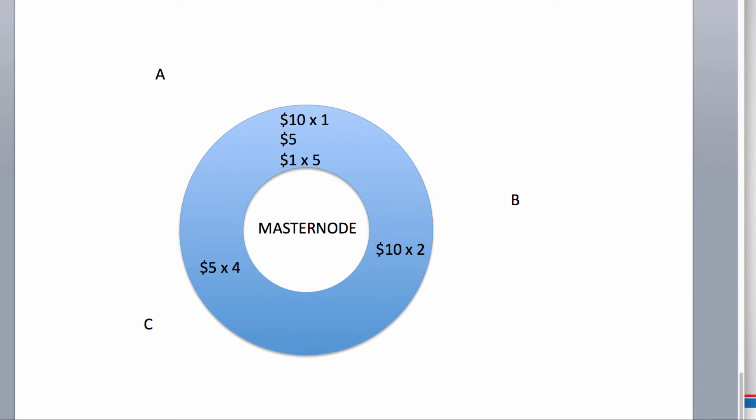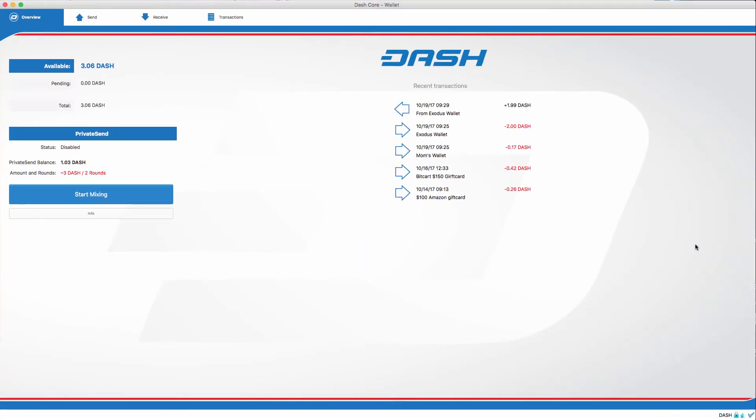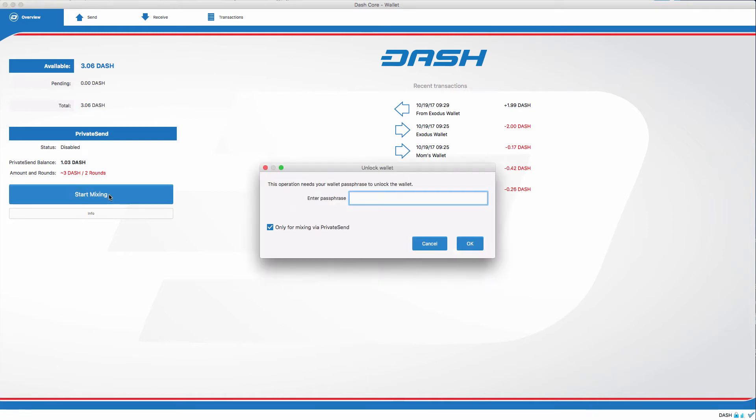So, let's get to the point that you're probably here for. Let's see PrivateSend in action. All you need to do to start this is click mix or start mixing. Because I have a passphrase, I'll type that in now.